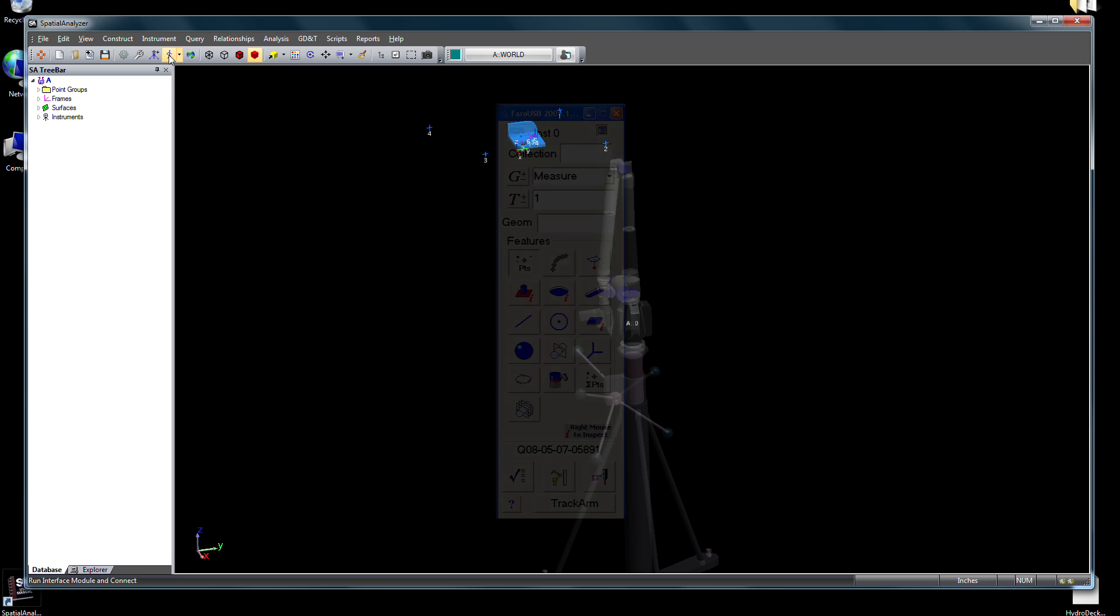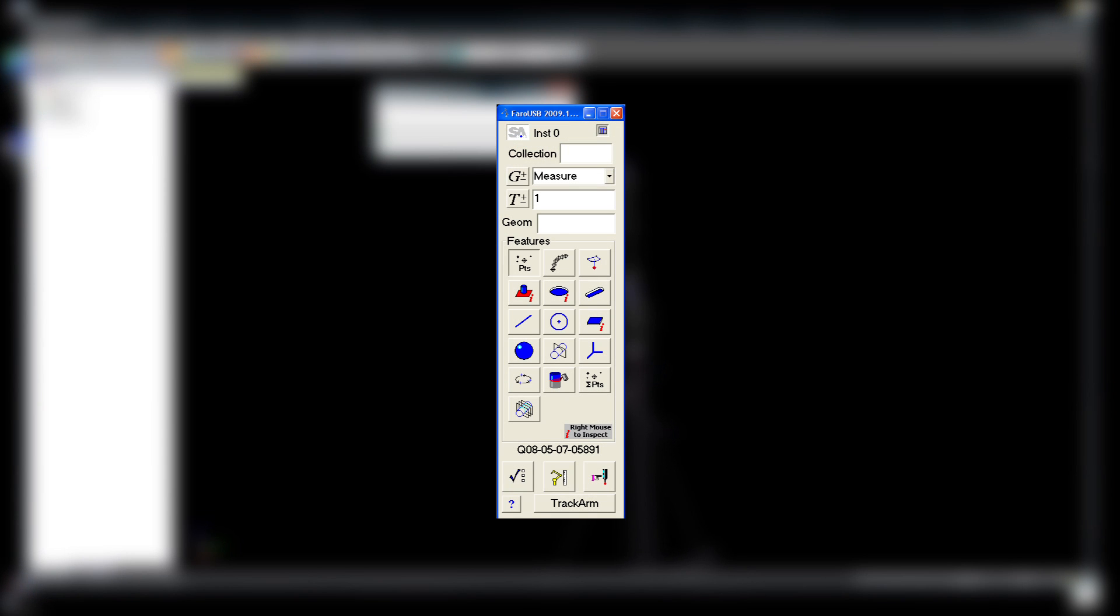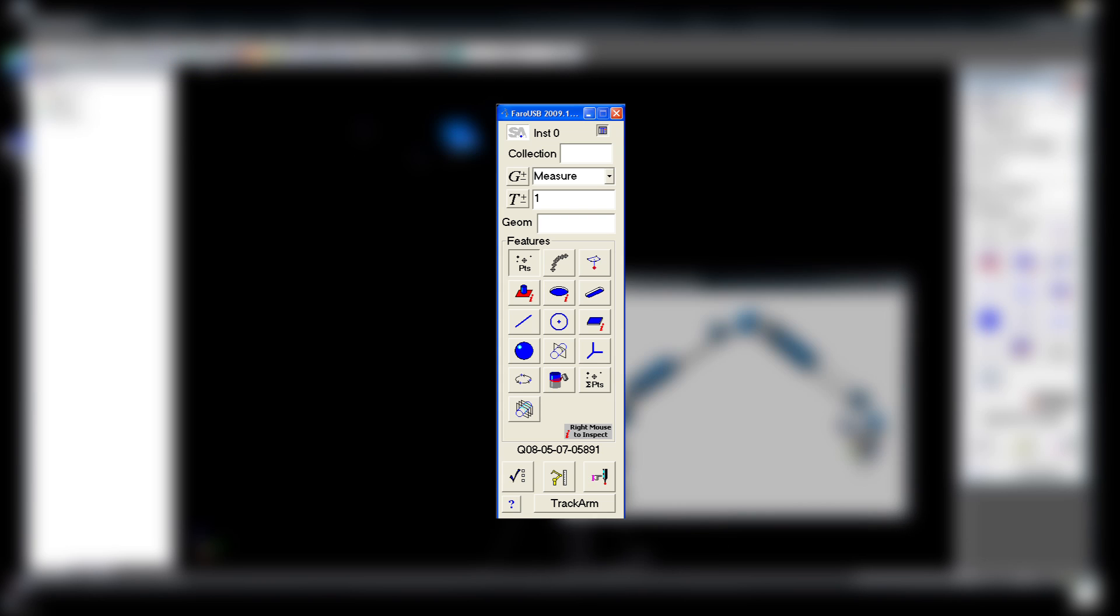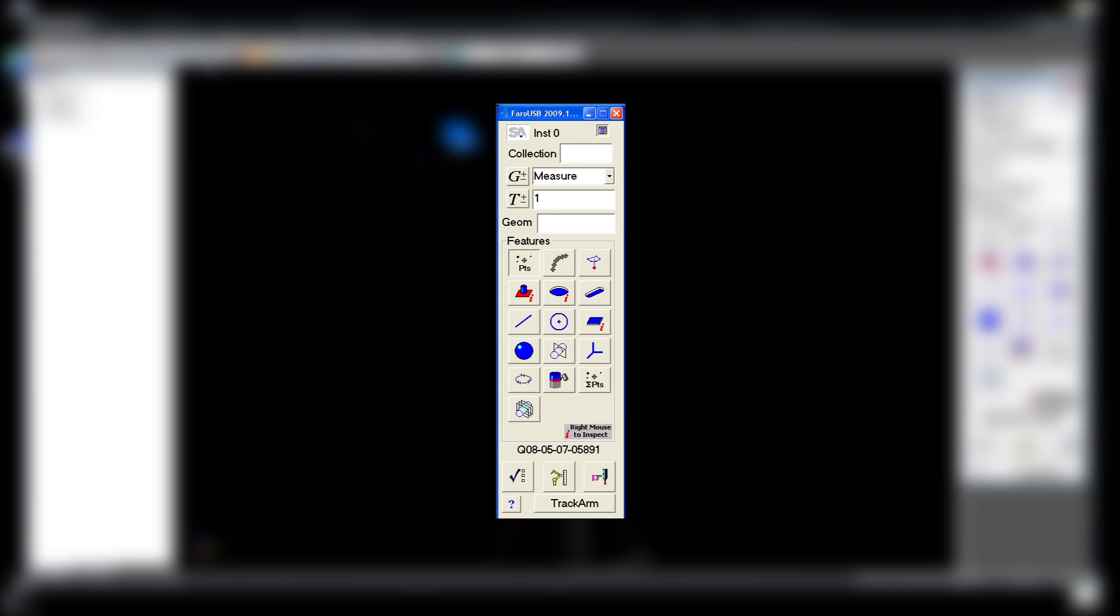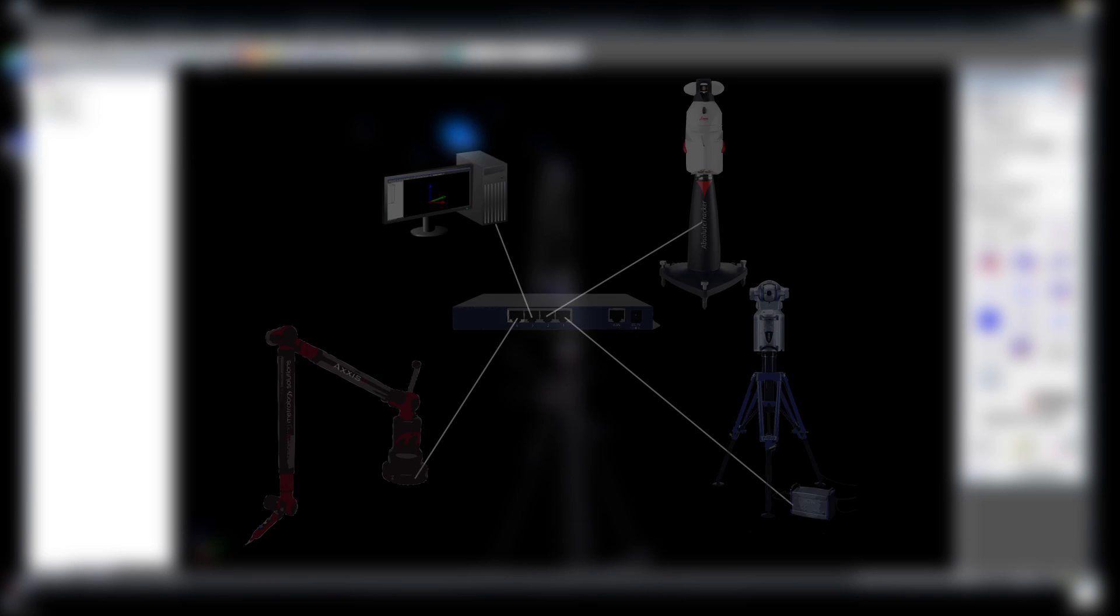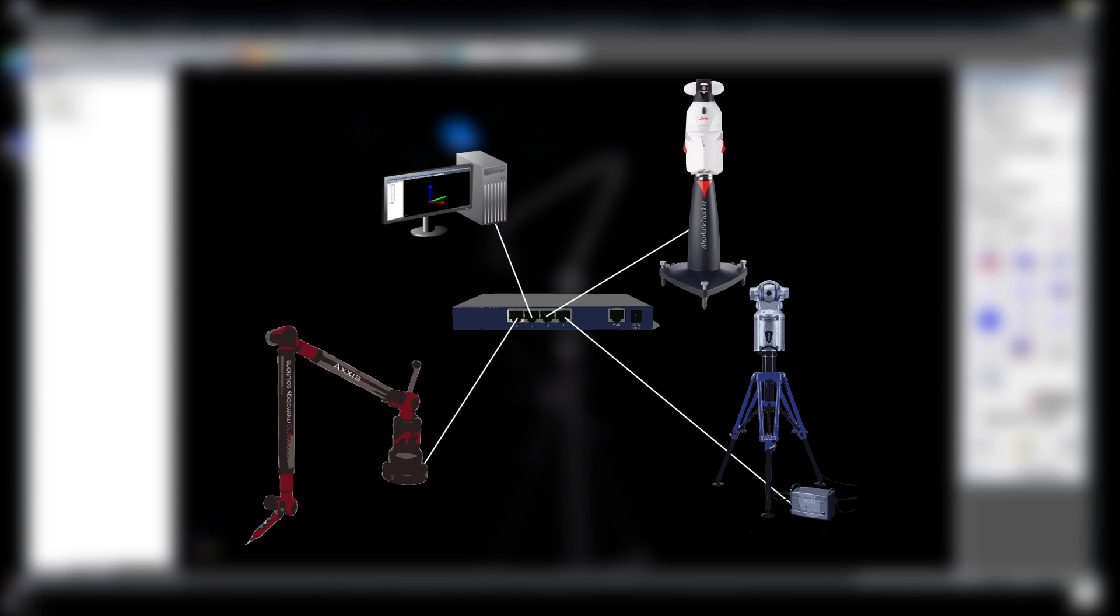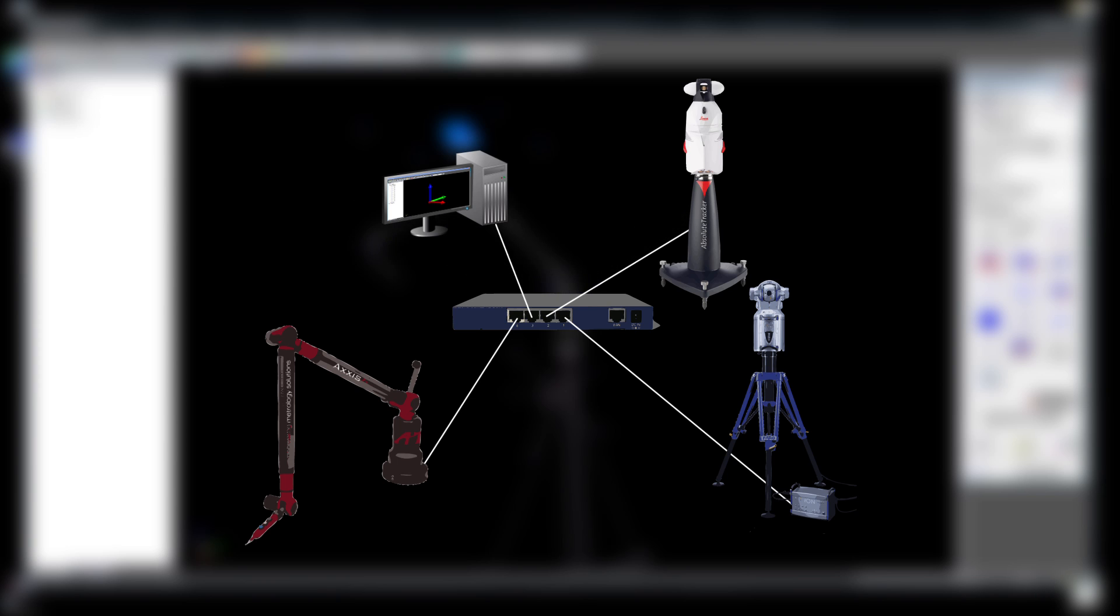Because SA has a virtually identical interface for each class of portable device, adapting to multiple instruments is effortless. And due to its advanced network architecture, multiple instruments can be run simultaneously from any computer location.